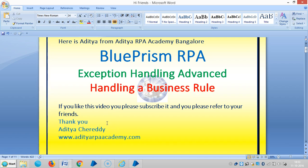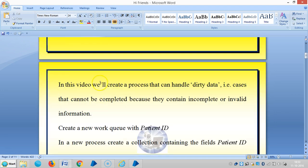Hi friends, this is IHF from Bangalore. We are continuing to work on exception handling. In this video, we are going to see how to handle business rules — specifically, how to handle dirty data, meaning cases that cannot be completed because they have incomplete or invalid information.